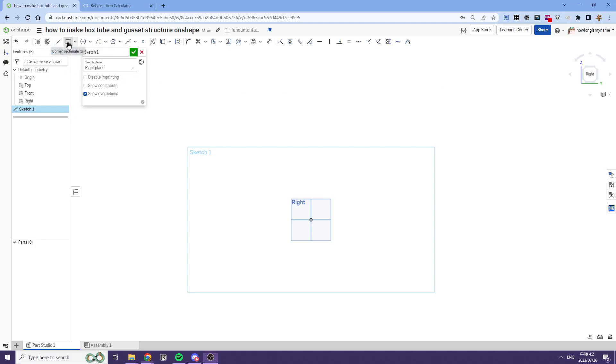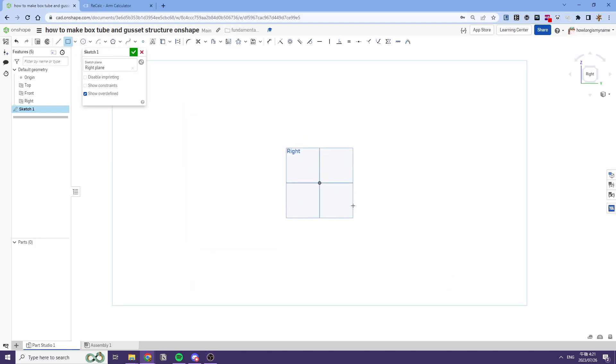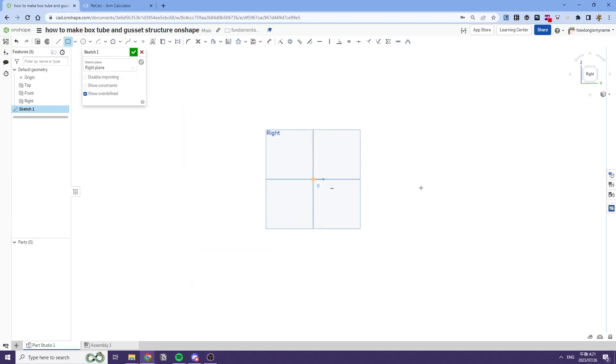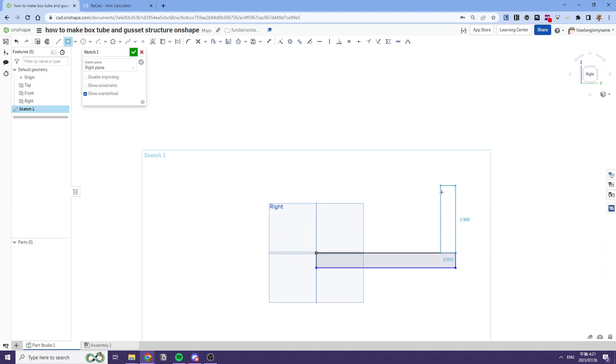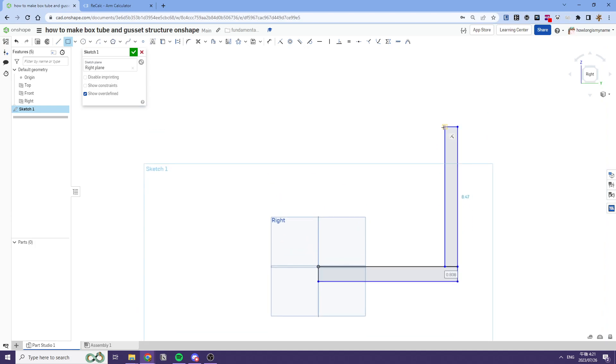Okay, so how do you make a box tube structure in OnShape? The first step is you want to make your tubes in your sketch, so we'll just do that real quick.